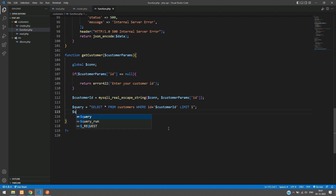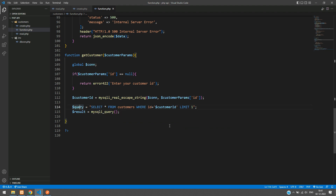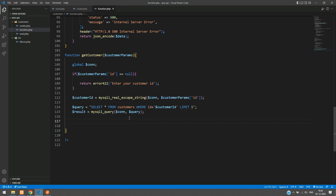Execute the query: `$result = mysqli_query($connection, $query)`. We use this function to execute the query, passing the database connection and the query string. If the query is successful, we proceed; otherwise we handle the error.